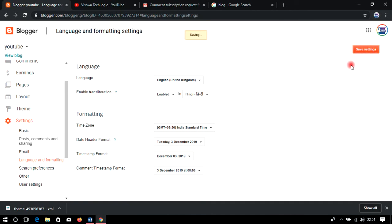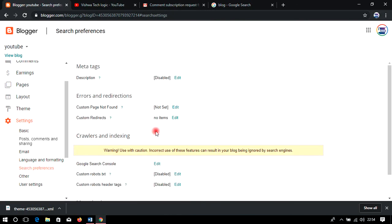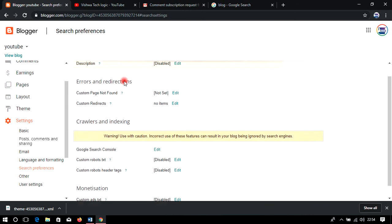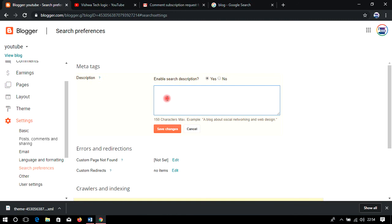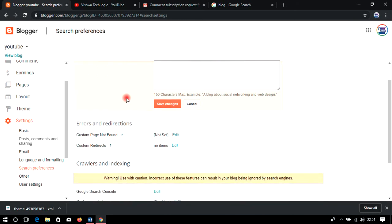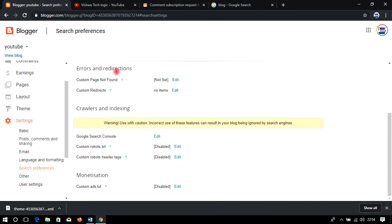In Search Preferences, go to Meta Tags and enable it. Add keywords relevant to your blog concept — for example, if your blog is about gaming, add gaming-related keywords. Save the settings. If you have queries about meta tagging, ask in the comments and I will prepare a dedicated video for it.